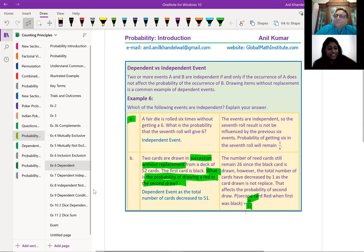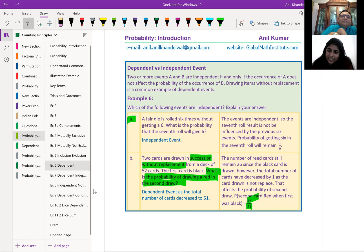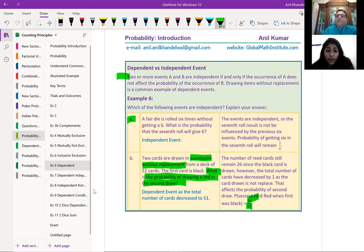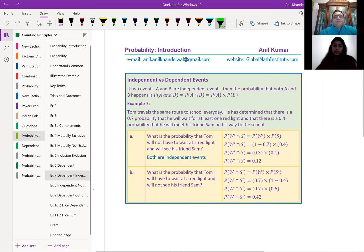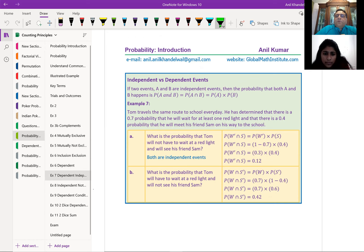Two or more events A and B are independent if and only if the occurrence of A does not affect the probability of the occurrence of B. Drawing items without replacement is a common example of dependent events. For independent events: if two events A and B are independent, then the probability that both A and B happen — P(A ∩ B) — equals P(A) × P(B). Their probabilities get multiplied. For example, probability of getting a 6 and then another 6: 1/6 × 1/6 = 1/36.